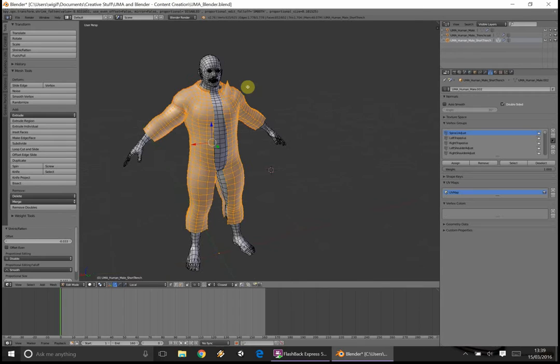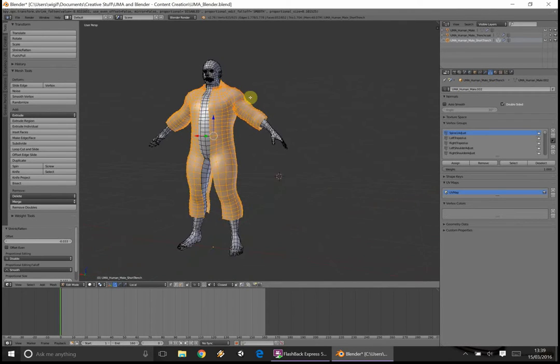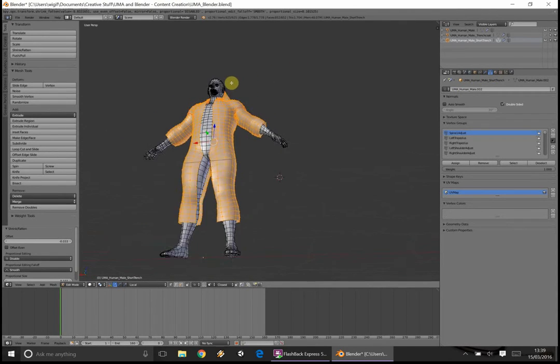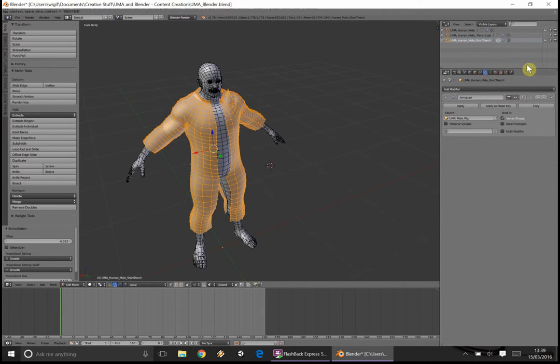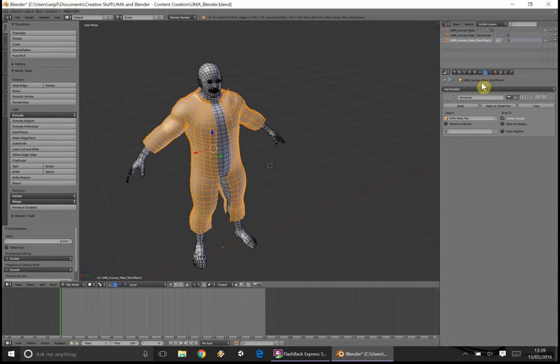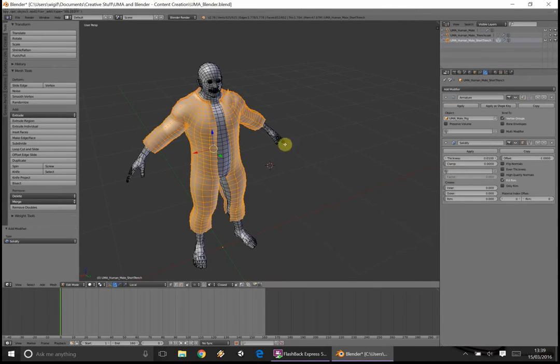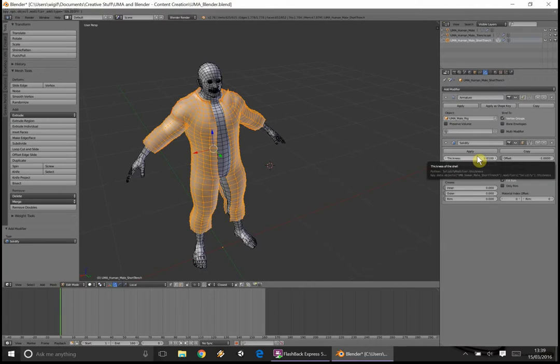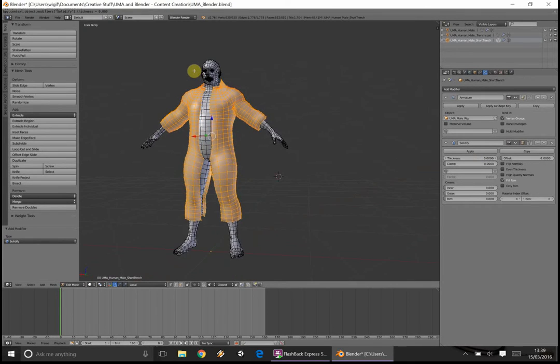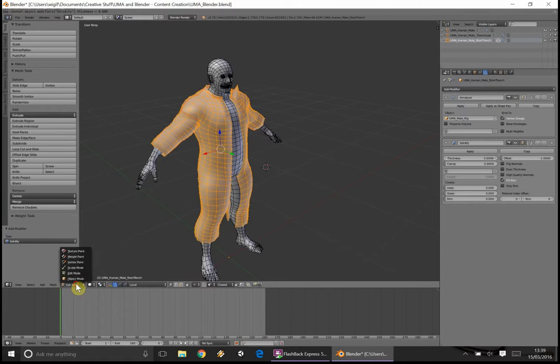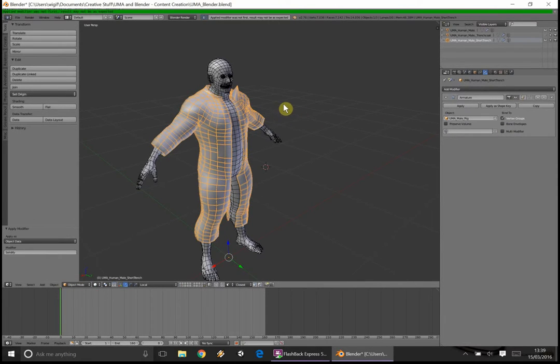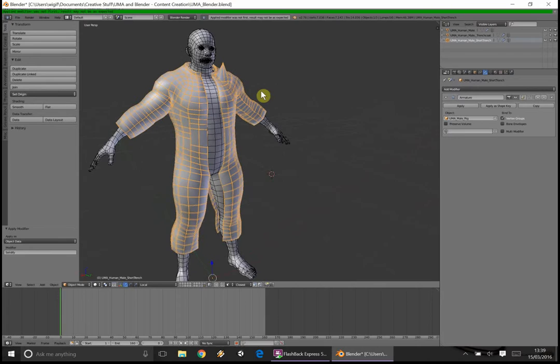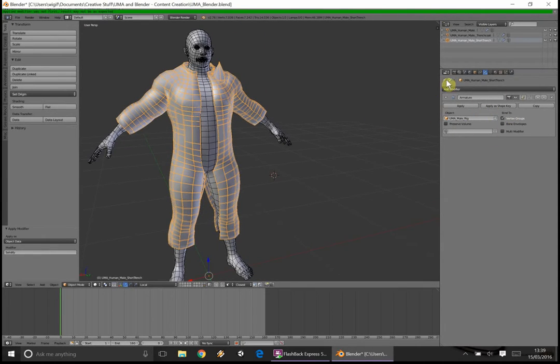Once that's done, what we're also going to do, because at the moment we wouldn't see the inside of the coat in Unity, as it wouldn't have any normals, we're going to add a modifier. We're going to add a modifier by clicking the wrench, add modifier, and selecting solidify. Usually any thickness around about 0.01 is fine. I sometimes go as low as 0.008. We'll leave it at 0.09 for that. What you need to make sure you do as well is go back to object mode and click apply when you are happy. It'll come up with this applied modifier was not first. That's to do with the armature. Don't worry about that.